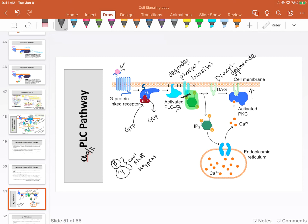So diacylglycerol is important in bringing protein kinase C to the membrane, but diacylglycerol by itself is not enough to activate it—its job is to change the location. In addition to diacylglycerol, we're going to need a molecule called calcium.